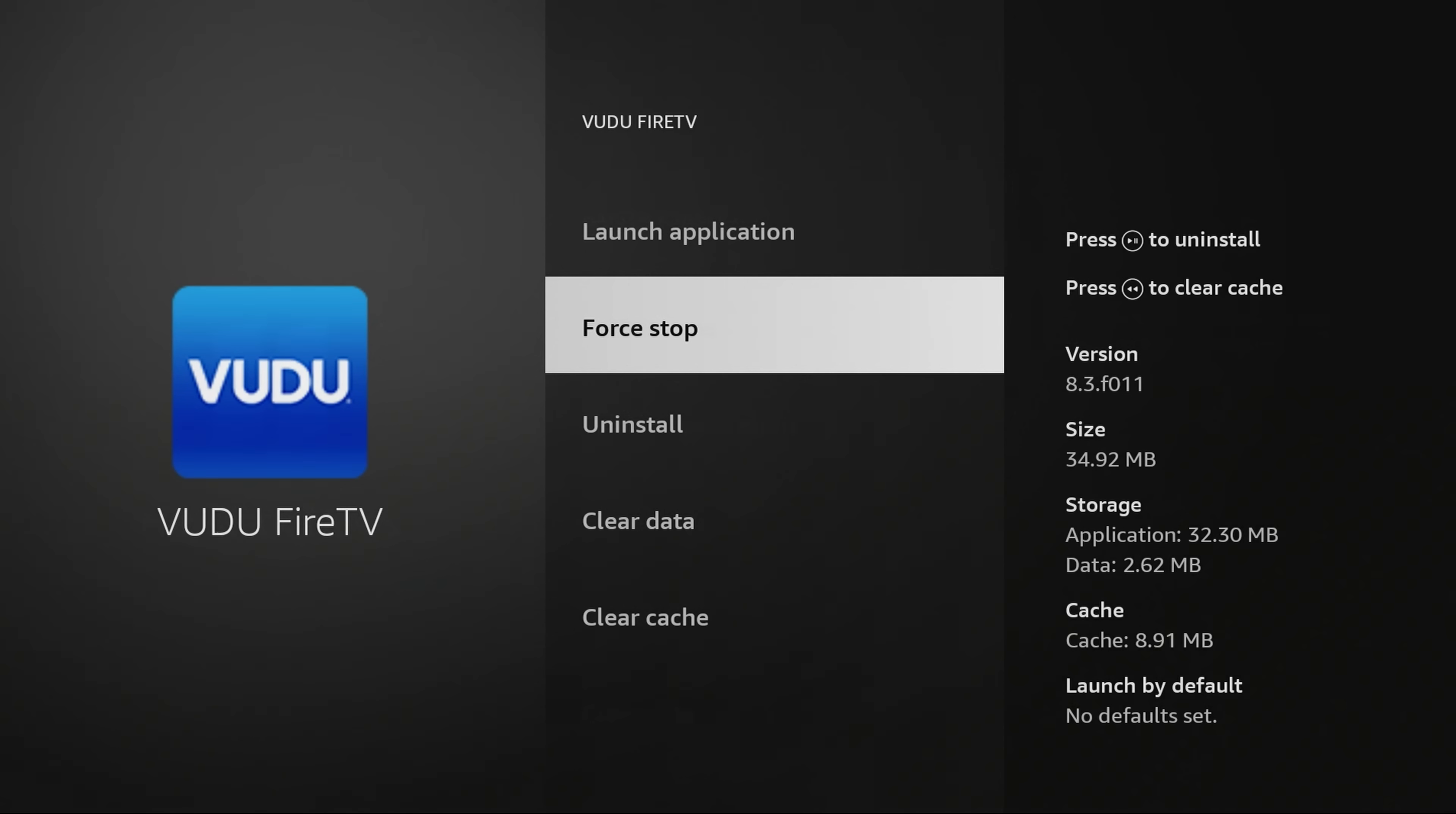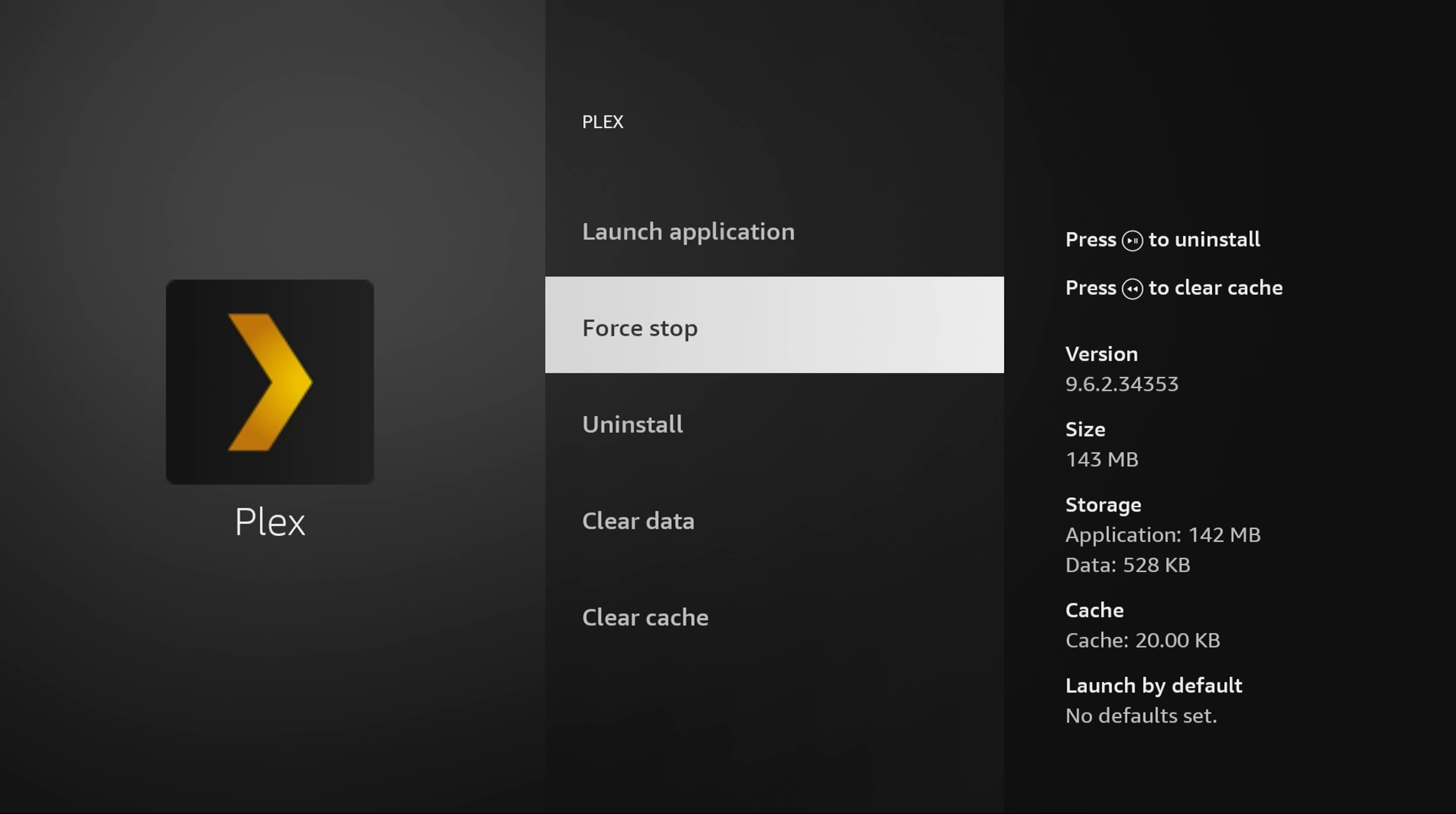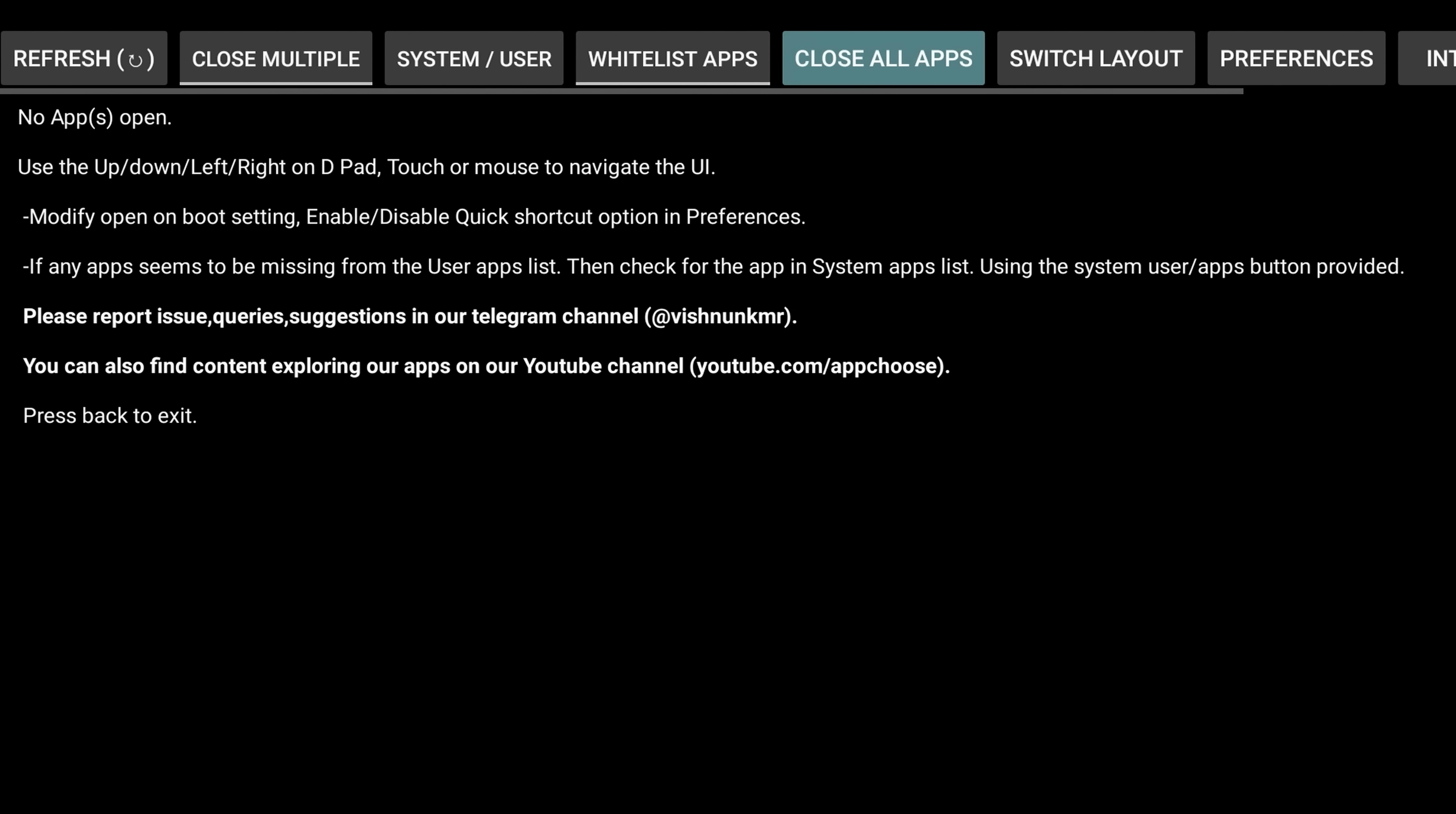So we'll just do that really fast here. Again, it just force stop it. Really simple. And that's what you want to see. You want to see no apps are open right there. So that's just going to improve the performance of your Fire Stick.